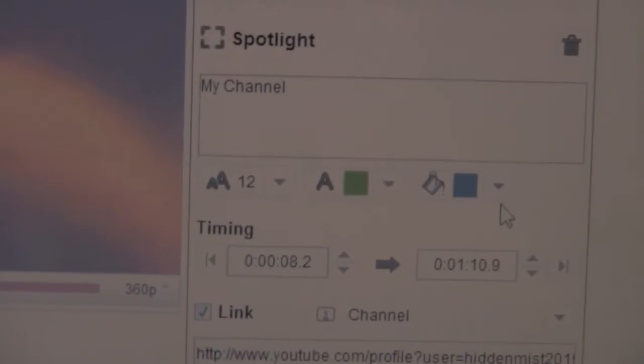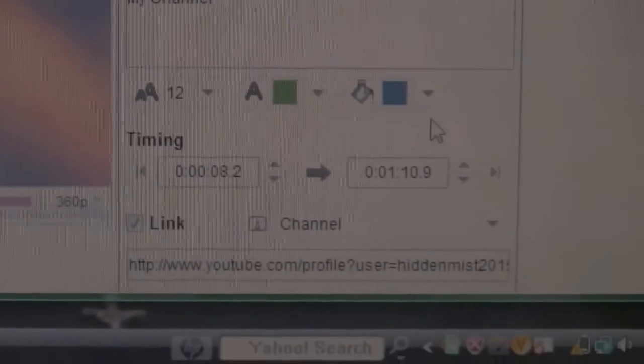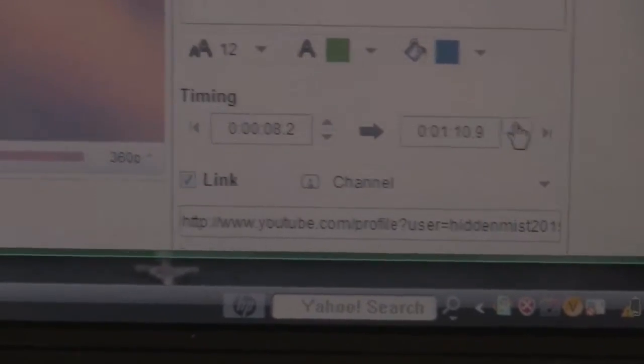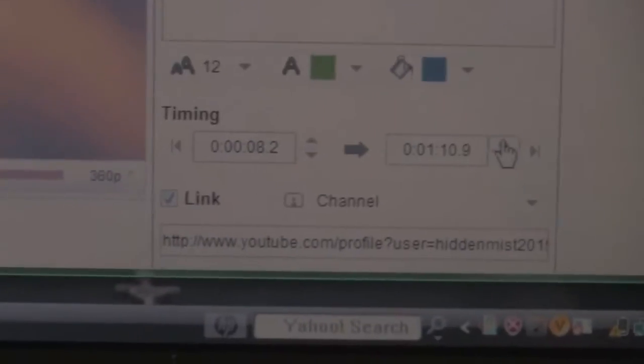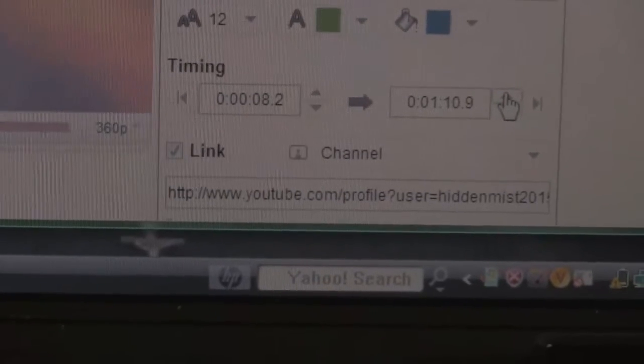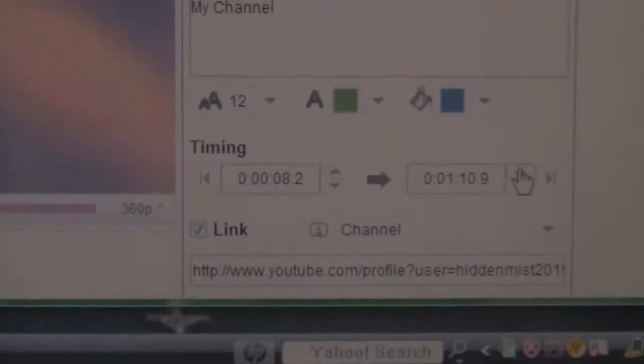Then you could adjust the timing of how long it's going to stay there. In this case, I put it from 8.2 seconds all the way through my video.